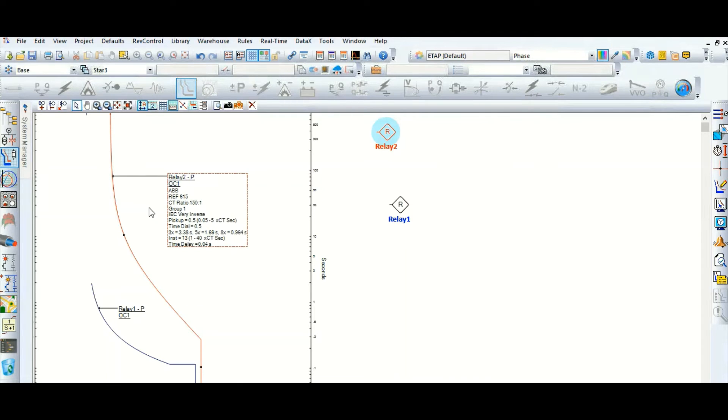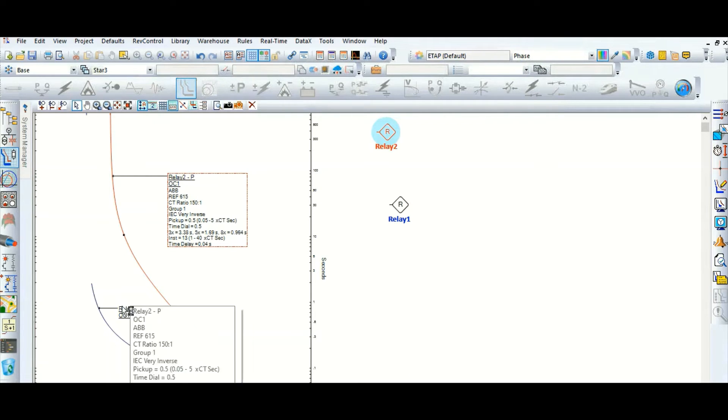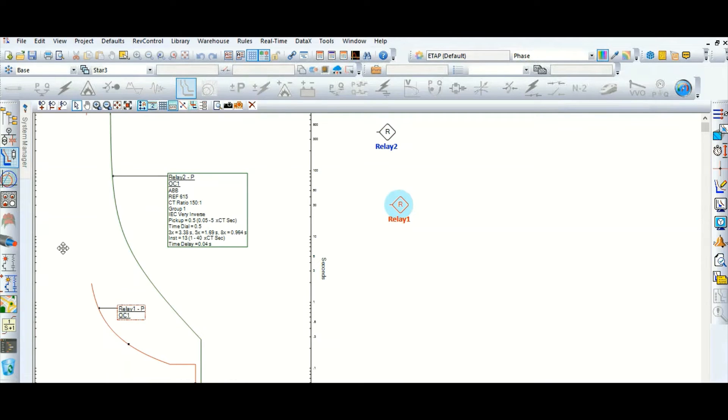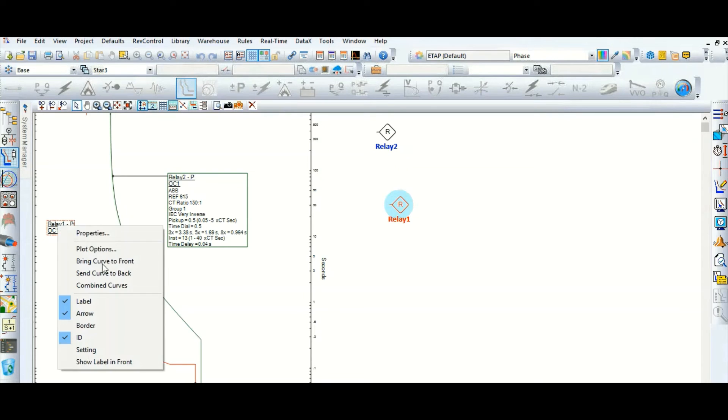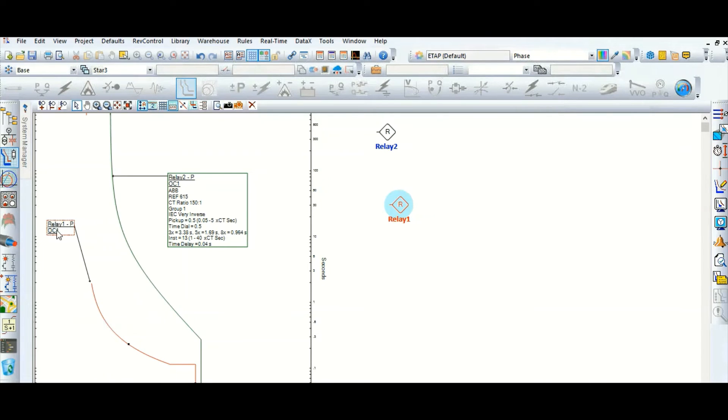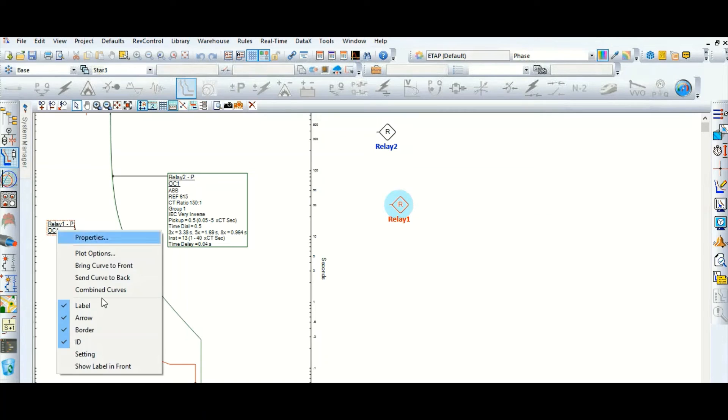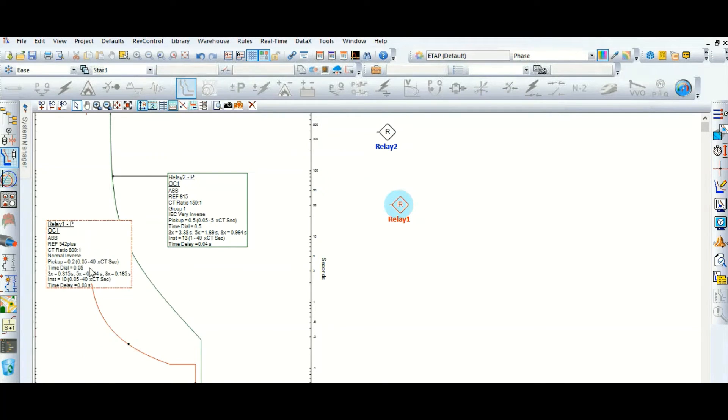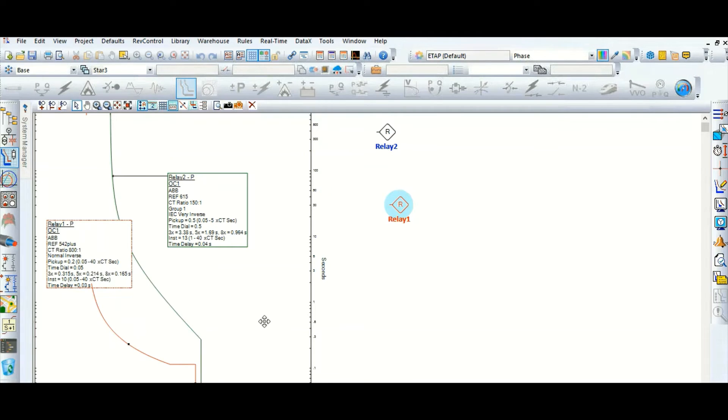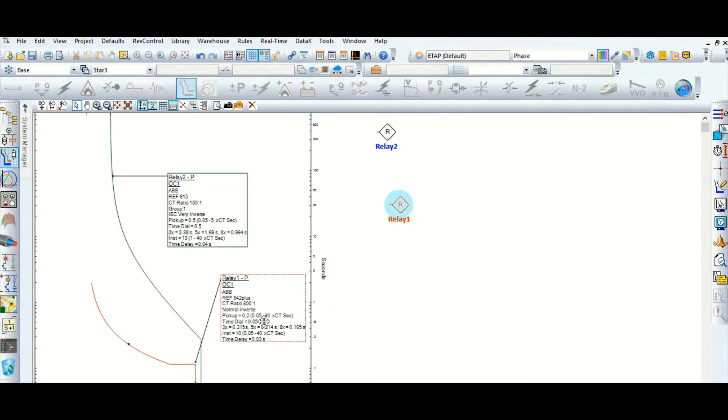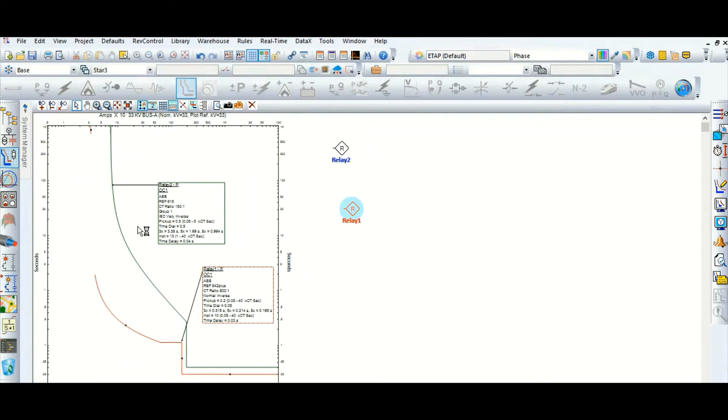And this is relay 1 which is transformer secondary side. So is there any coordination between these two? The answer is yes, there is coordination.